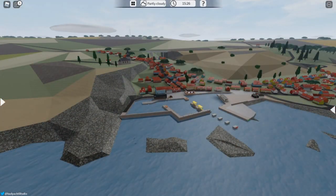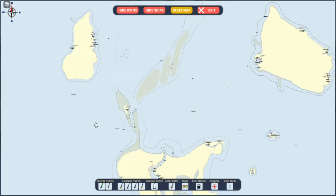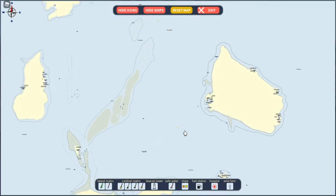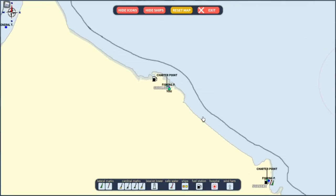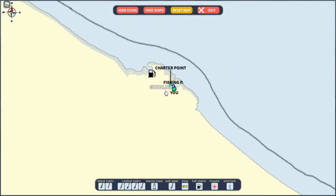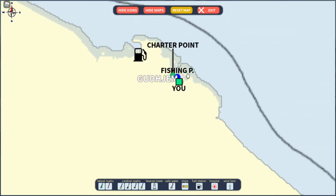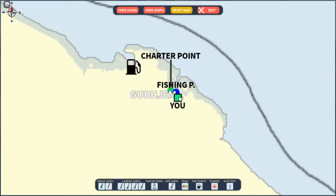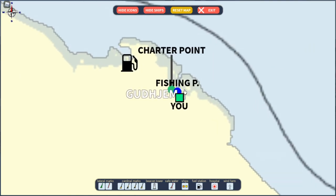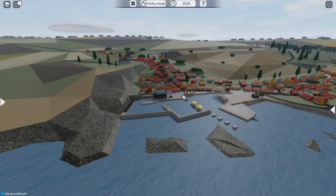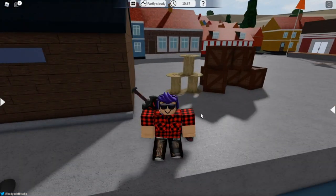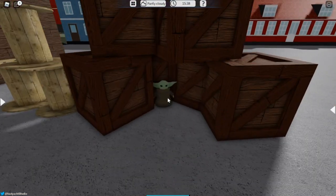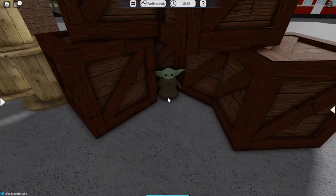For the next easter egg, you want to make your way over to Gudjem which is located right here on the map, as you can see right by the fishing point. And that brings us to the next easter egg which is right here.